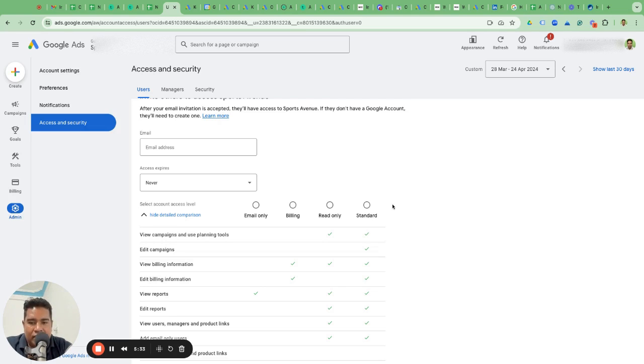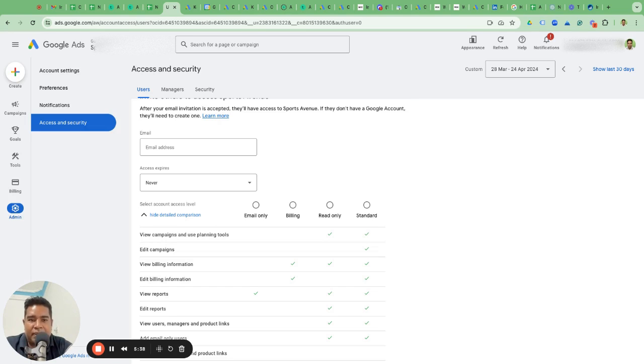There is also admin-level access, which I don't have access to right now because this is a client's account and they have given us only standard access—they've actually given us manager access.